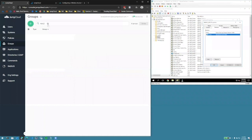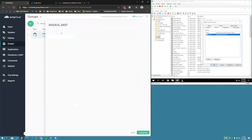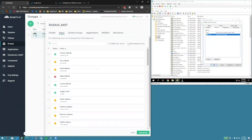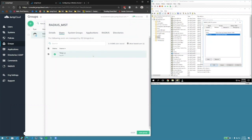The RadiusMist group is syncing to JumpCloud, seen here. If we check the membership of RadiusMist, we see that Tony Lee is also a member of that group.